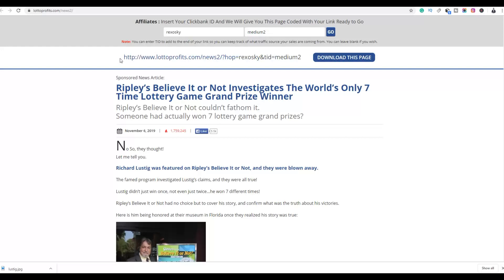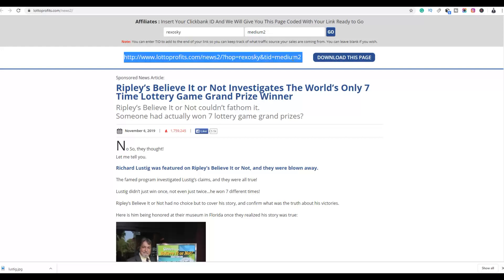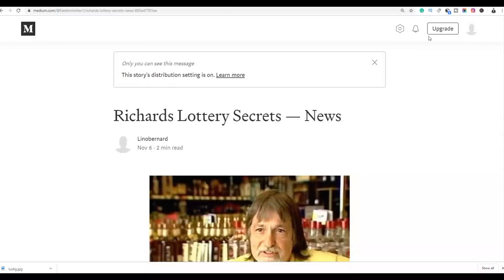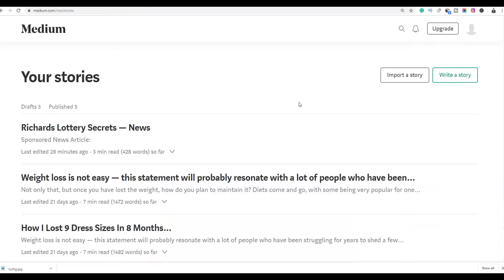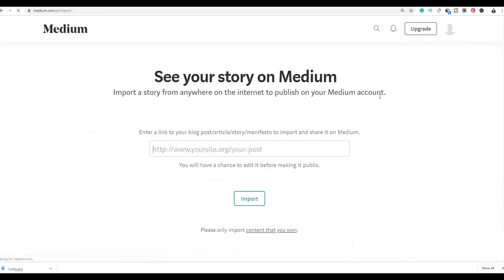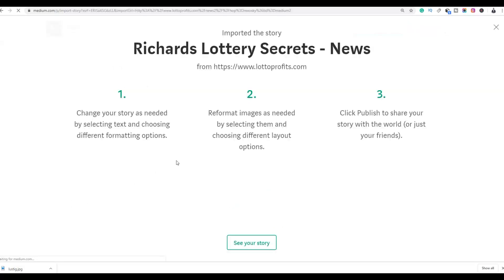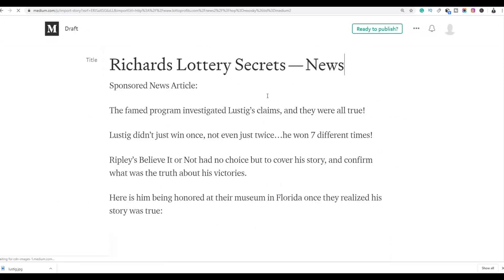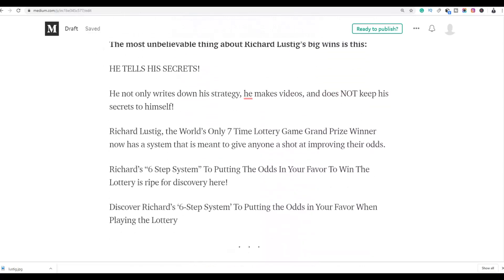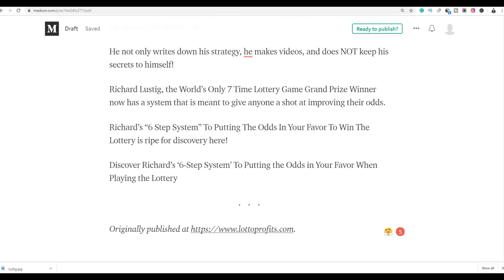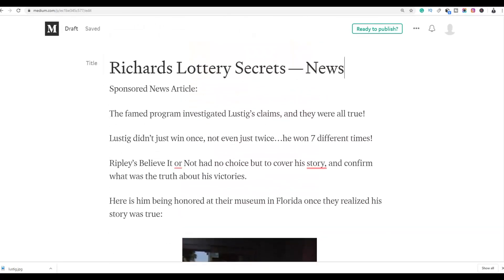Copy the affiliate link for the second article, go back to medium.com, click on your profile, click on Stories, then click Import a Story, paste the link, and import it. The entire article will be imported with your affiliate links included. You can include multiple affiliate links in each article.